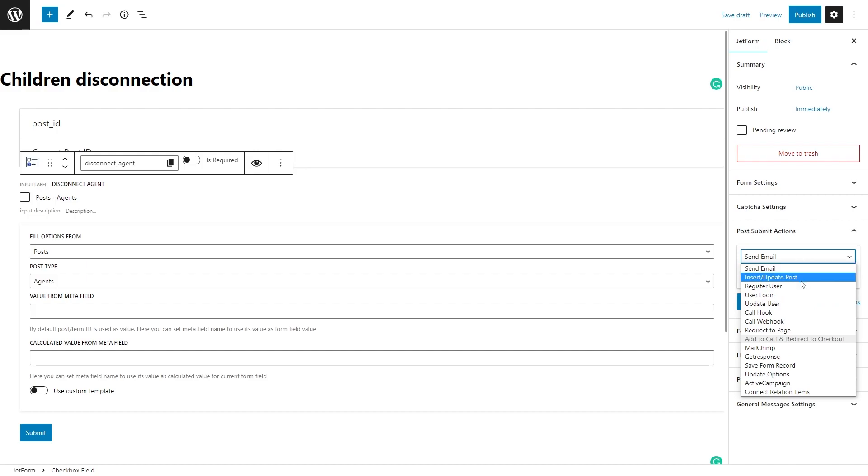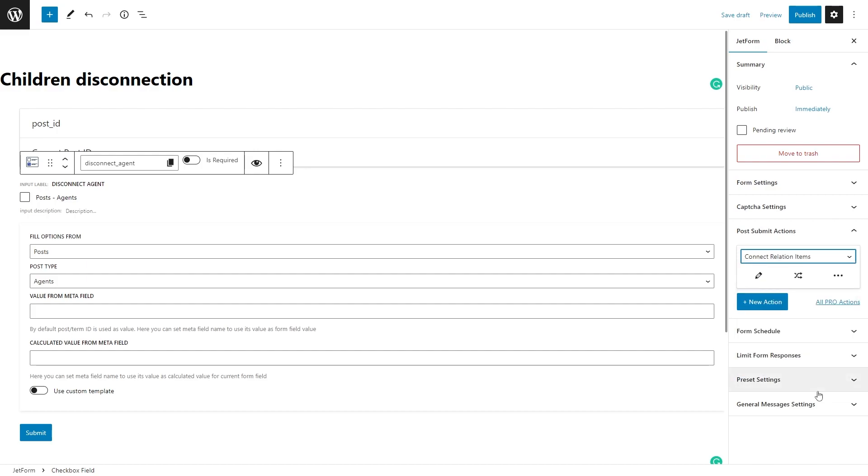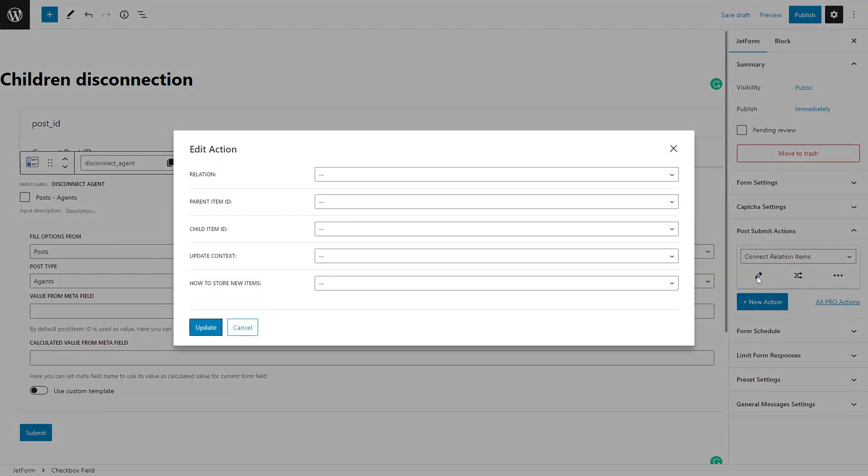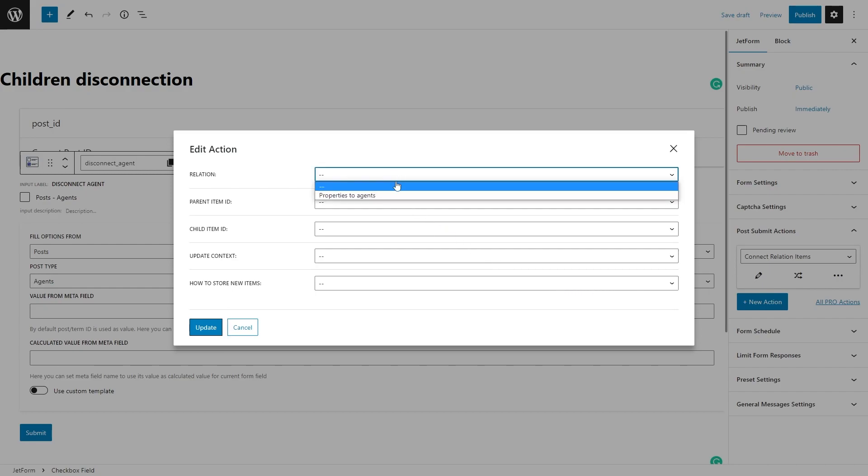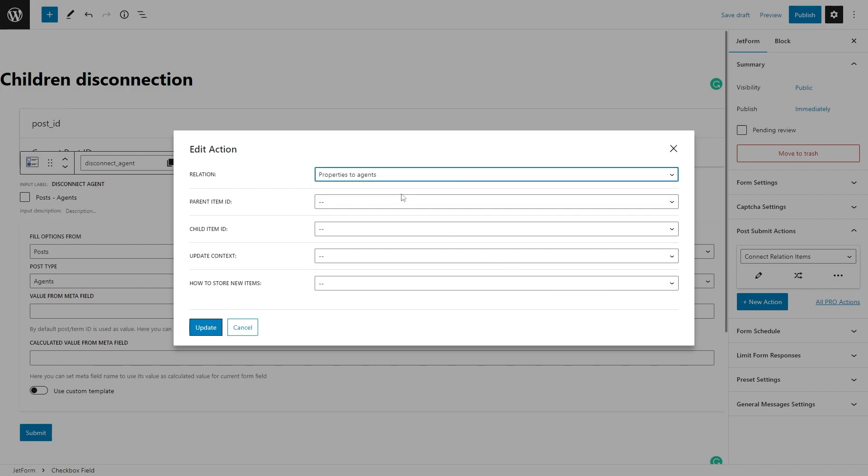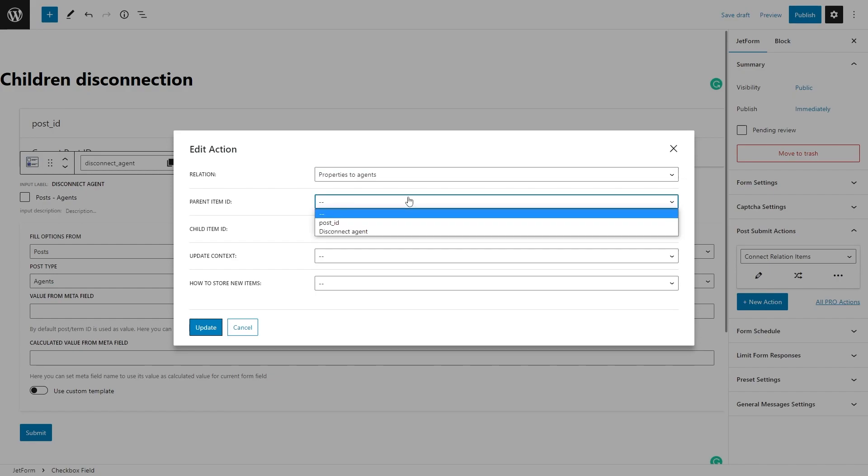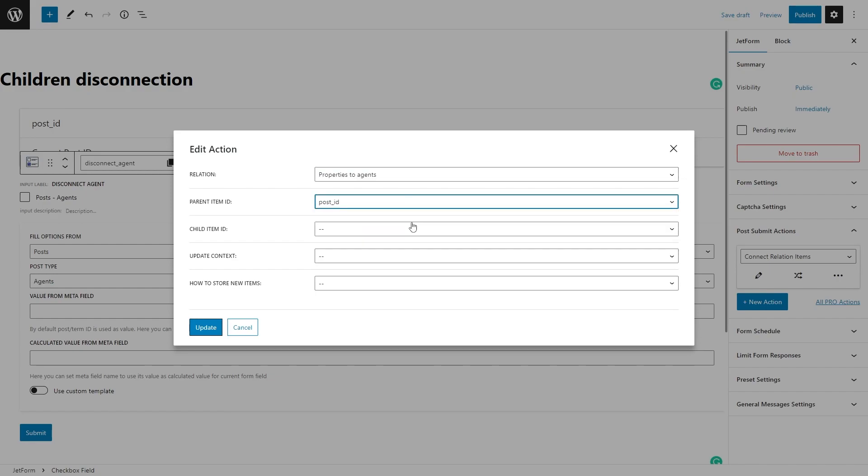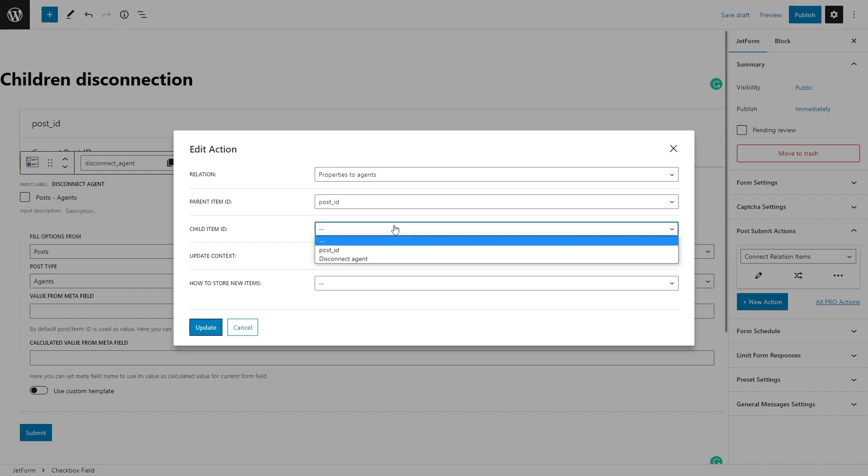Unfold the Post Submit Actions tab, select the Connect Relation Items option, and click on the pencil-shaped icon to edit the action. In the new pop-up window, select the needed relation and then pick the name of the hidden field as the Parent Item ID.